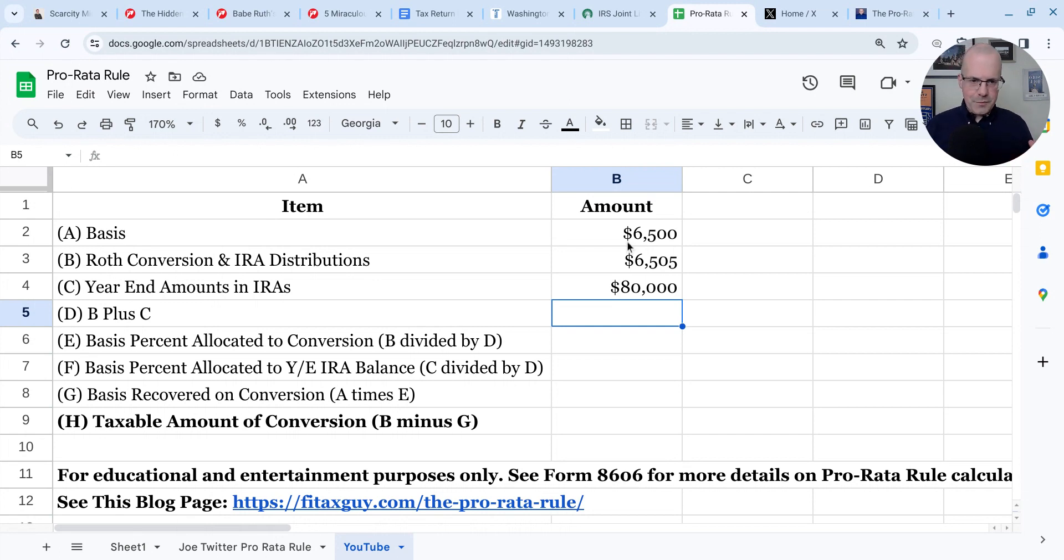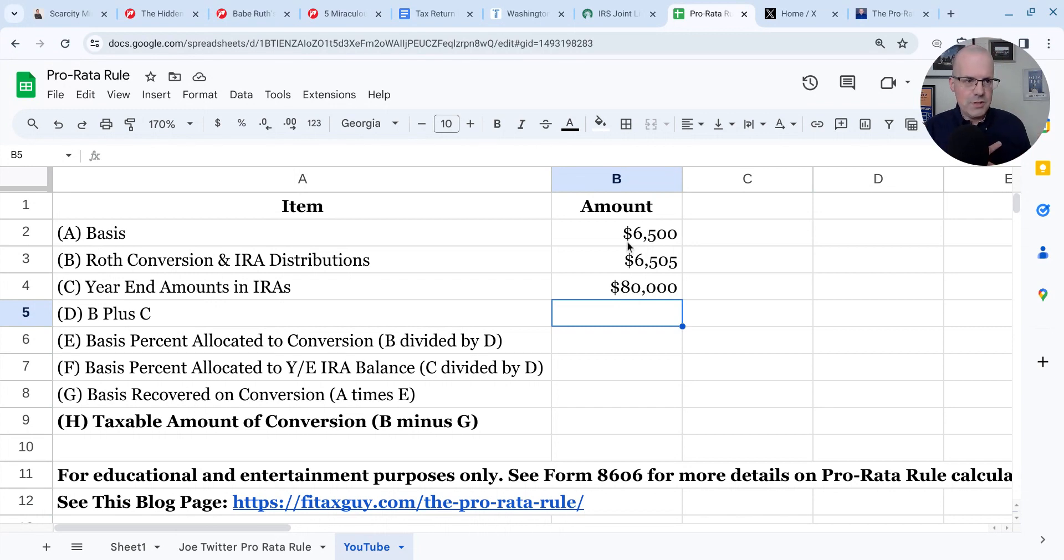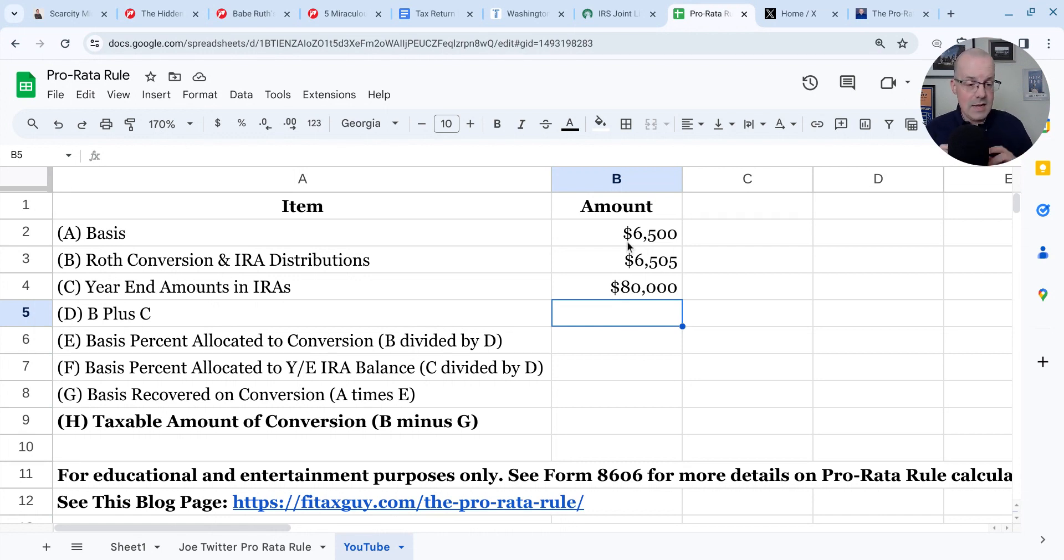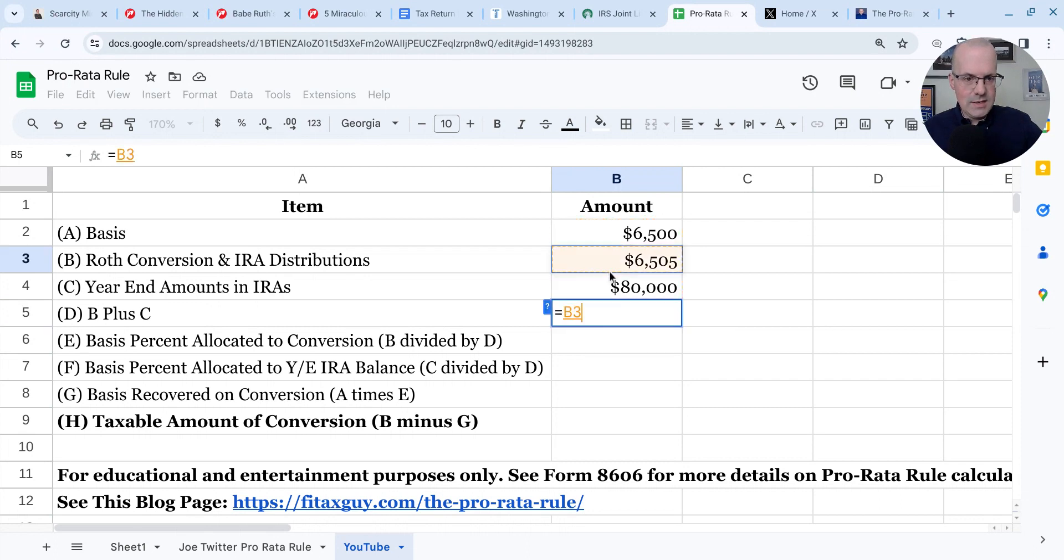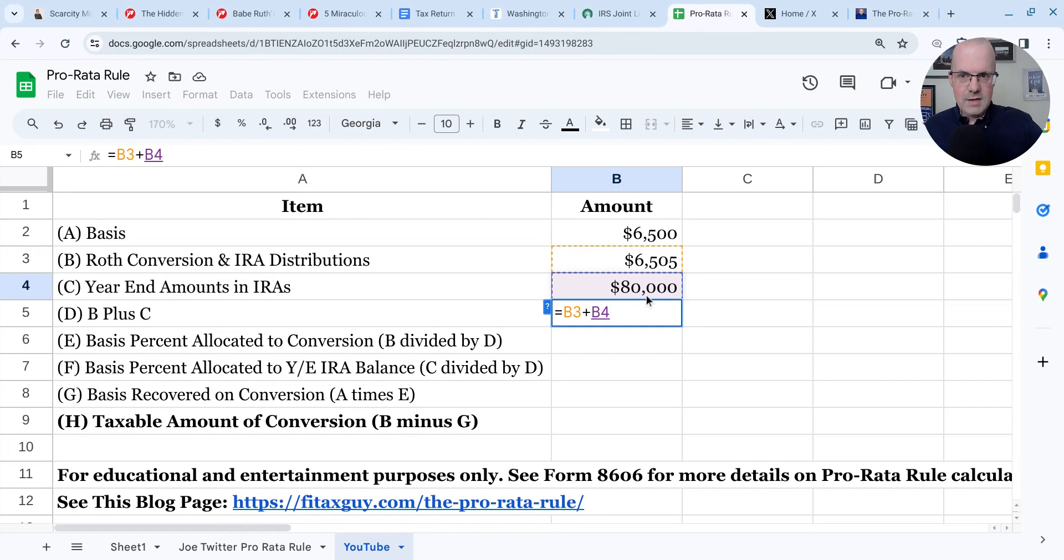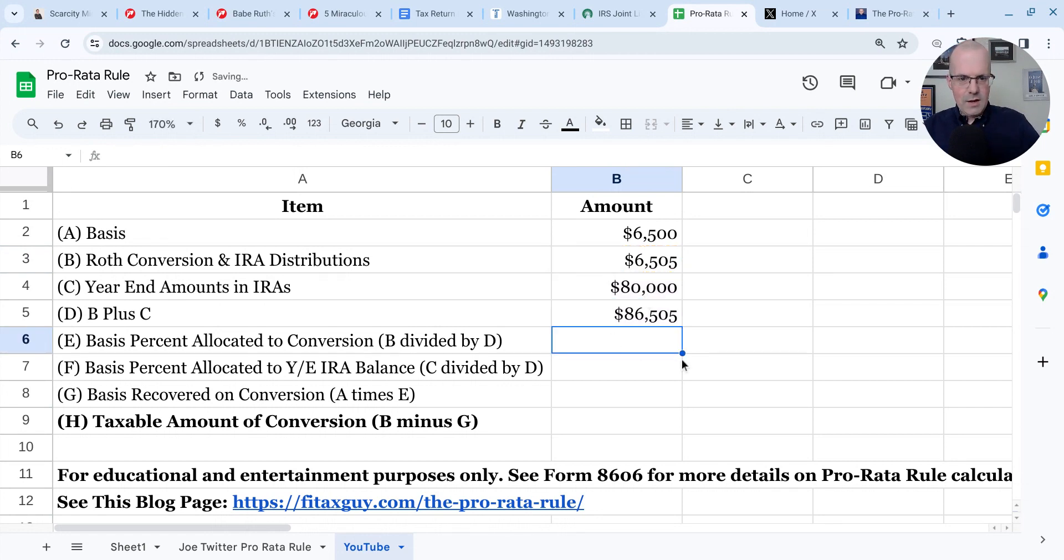So what we have to do first is add up our total distributions and Roth conversions in the year, $6,505. We add that to our year end balance of the $80,000. In Google Sheets, it's actually quite easy. Just the traditional plus function here. And you can see that hopefully on the screen, how I computed that.